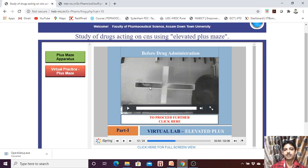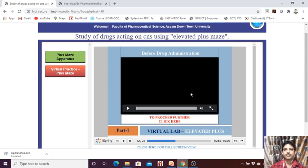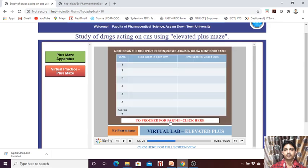The animal is now entering the closed arm. We record the total time spent in the closed arm, total time spent in the open arm, and the number of entries — number of entries in the open arm and in the closed arm. Both are required to note before drug administration.